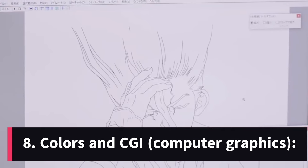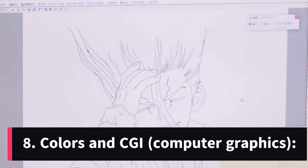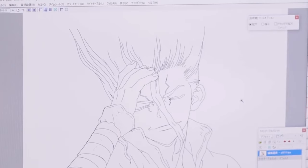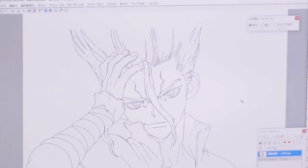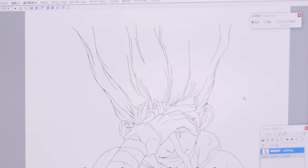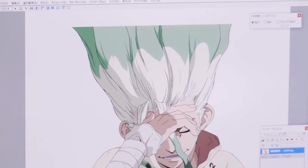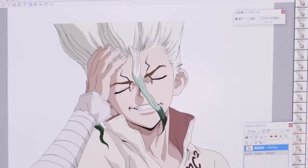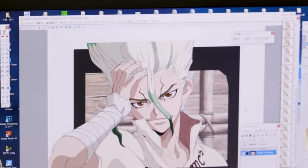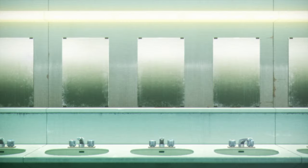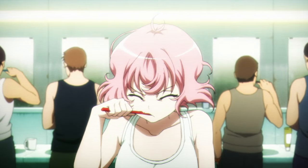Now that the animation is complete, it's time for the colorization team, supervised by the color designer, to scan, clean up, and colorize the cuts. From that point on, the cuts begin to be called cells. The colorizer places the colored cells on the backgrounds, as previously specified in the layouts, and adds any CGI effects under the supervision of the person responsible for CG on staff. Many studios use different software to colorize the drawings. Some recommended options include OpenToonz, TV Paint, Clip Studio Paint, Adobe Animate, Toonz, Moho, and Toon Boom Harmony — both paid and free options.